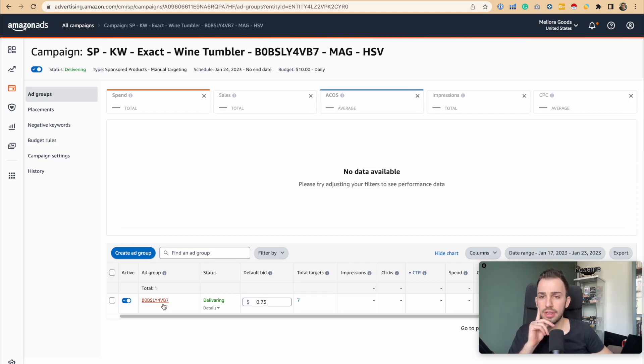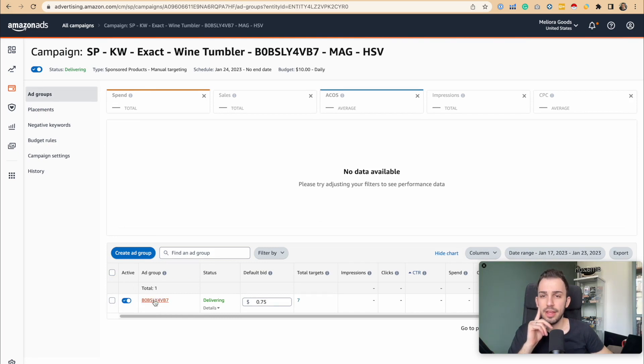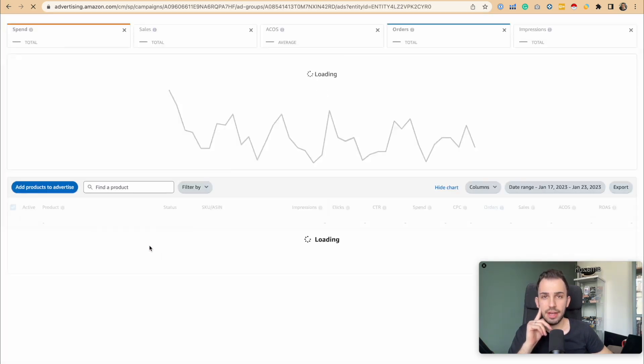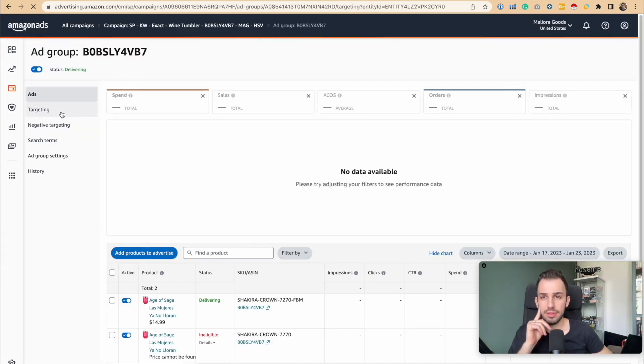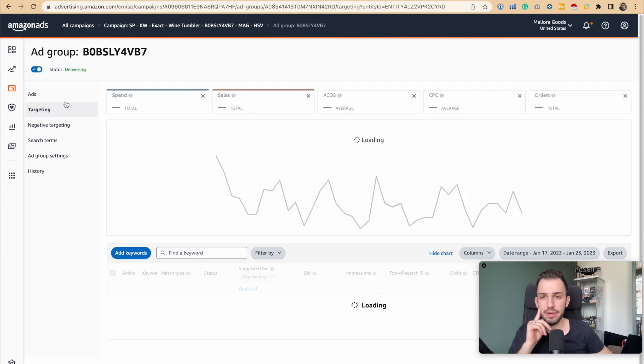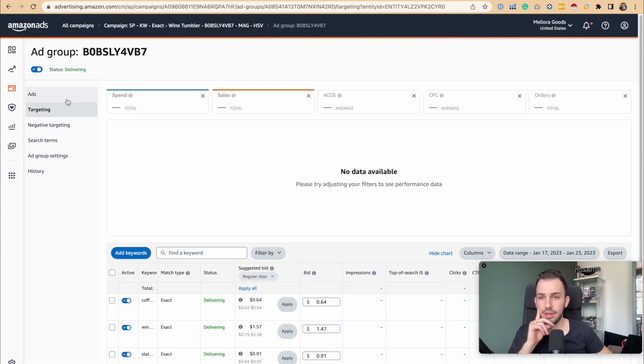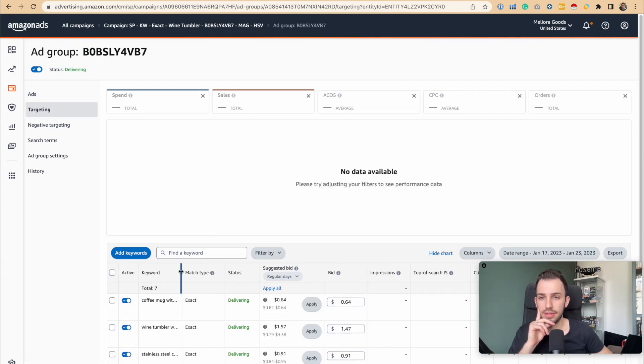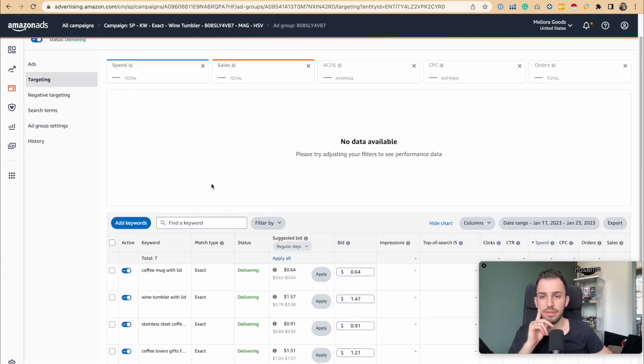But the idea I'm going to show you is, let's say we have 5 to 10 keywords. How many do we have here? Let's see. 7 keywords. Beautiful.